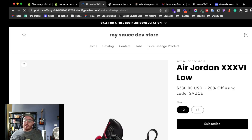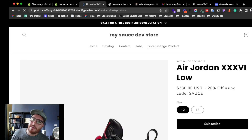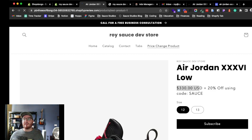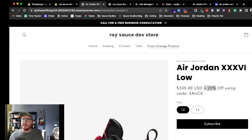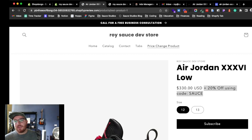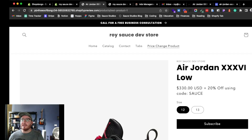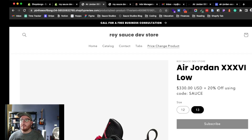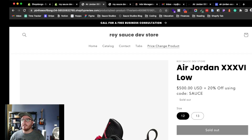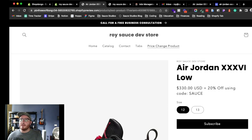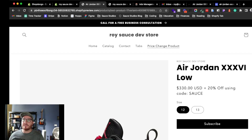For the product I'm talking about, we have the price but also some additional language. In this scenario I added a use case like 'get 20% off using code SAUCE.' You can see it's a dynamic price — select one variant and the price changes, select another and it changes again. I achieved this by making two different product templates in Shopify.